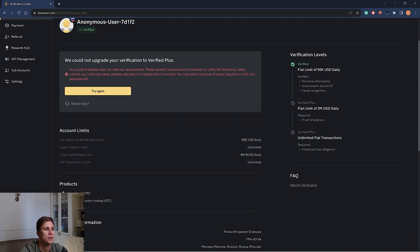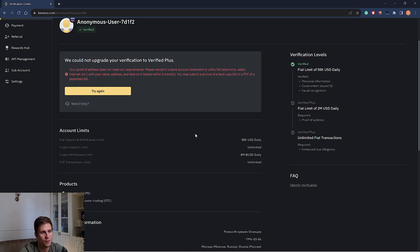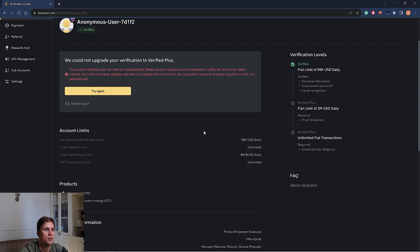As you see, 50k USD daily is the withdrawal limit. I think it's enough. The verification procedure itself is relatively fast. The link to the instructions will be in the description below this video as well.